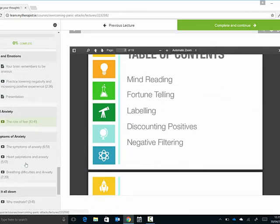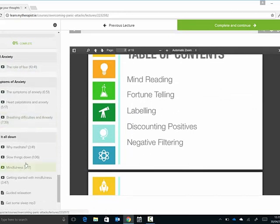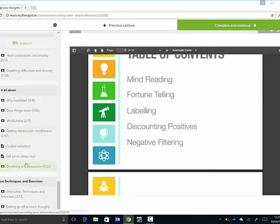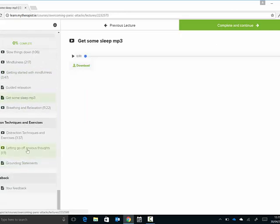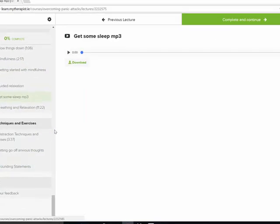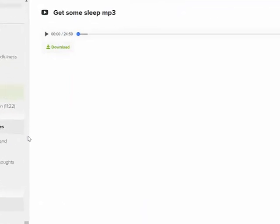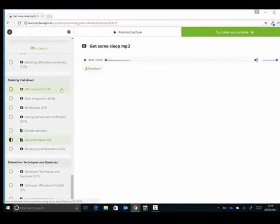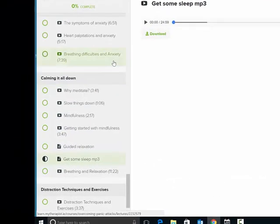There's some things actually in this course that you can't get if you saw me in person. I've included MP3s that I've made myself and you can see that you can actually download these. So those you don't actually get if you saw me in person. They're only available on the course.